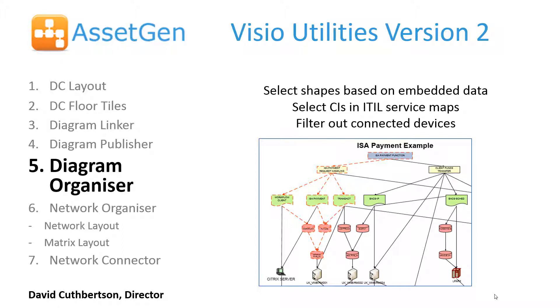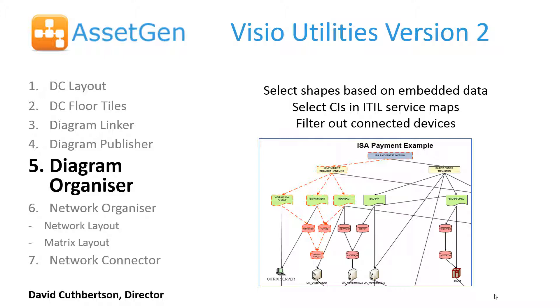Hi, I'm Dave Cuthbertson, a director at AssetGen. This video covers our Diagram Organizer module in the Visio Utilities Suite. We developed this module because we wanted to be able to select shapes based on embedded data, to select configuration items in ITIL service maps to be able to highlight and show dependencies and risks, and also to filter out connected devices so that you can use a Visio diagram and do your own interactive impact and dependency analysis.